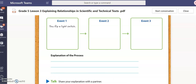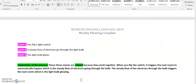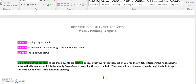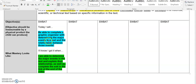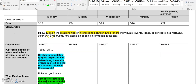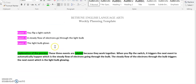These three events are related because they work together. When you flip the switch, it triggers the next event to automatically happen, which is the steady flow of electrons going through the bulb. The steady flow of electrons through the bulb then triggers the next event, which is the light bulb glowing. So just that quickly, we were able to list the major events and explain how these three events were related, which is what our standard asks us to do.